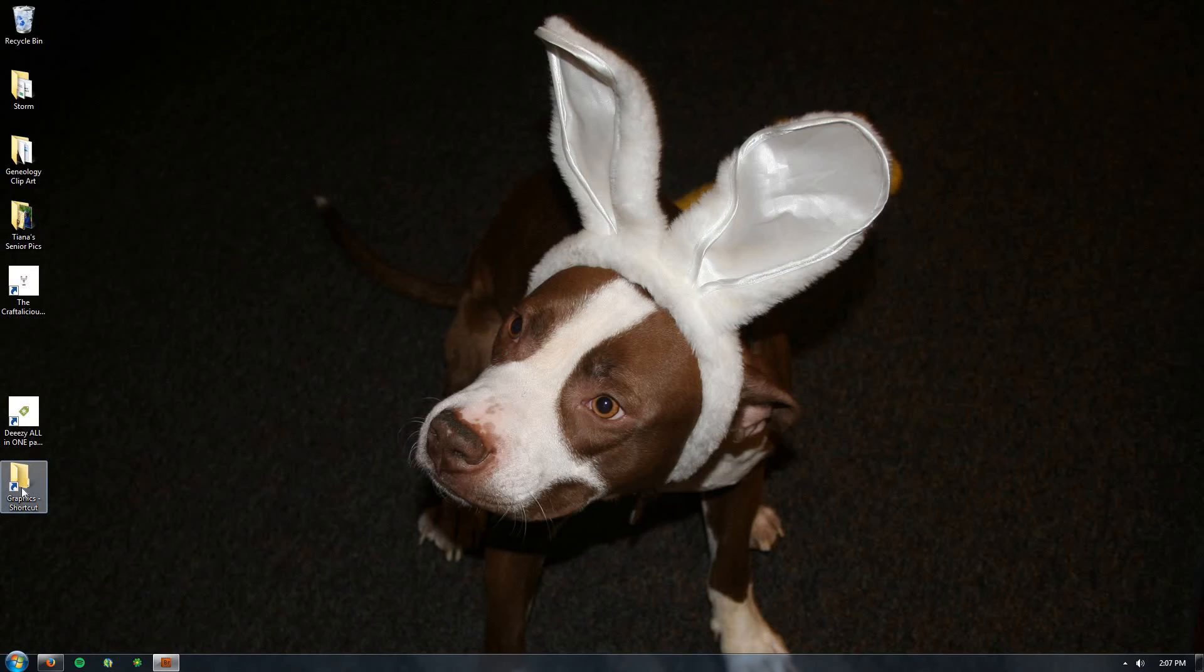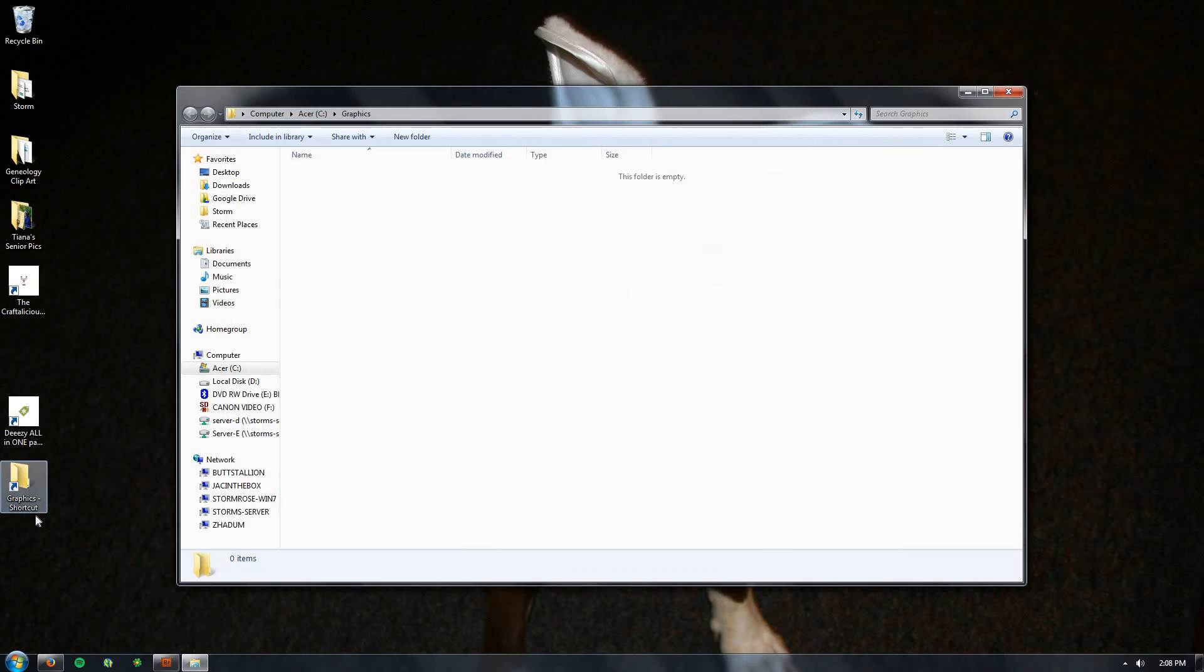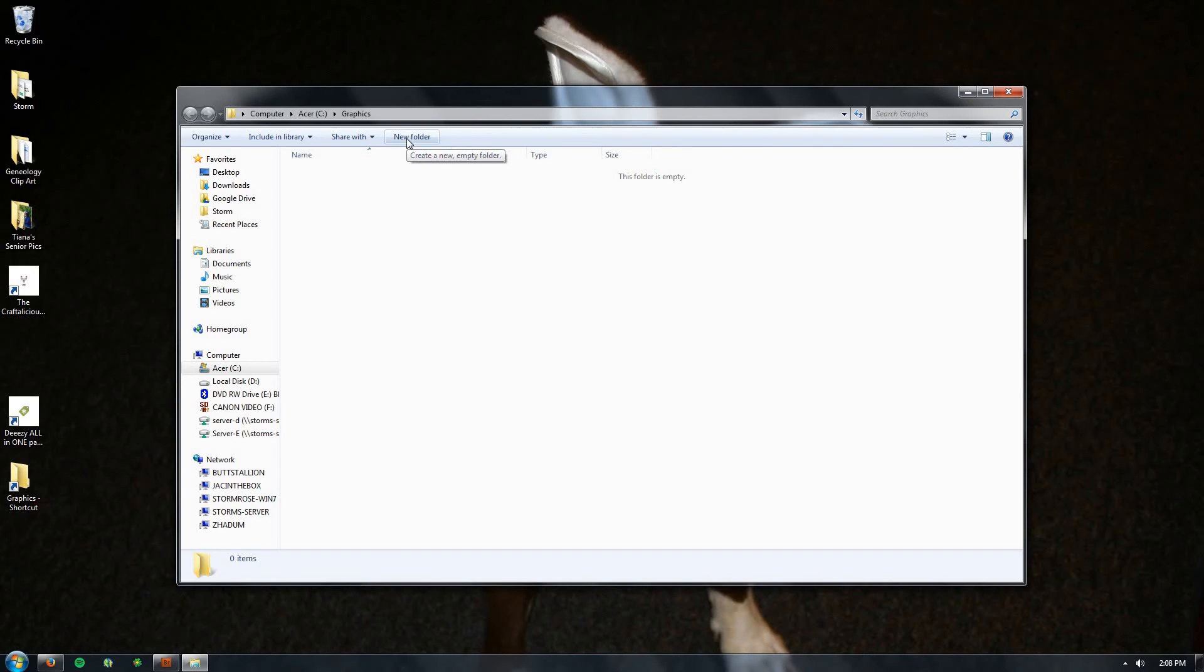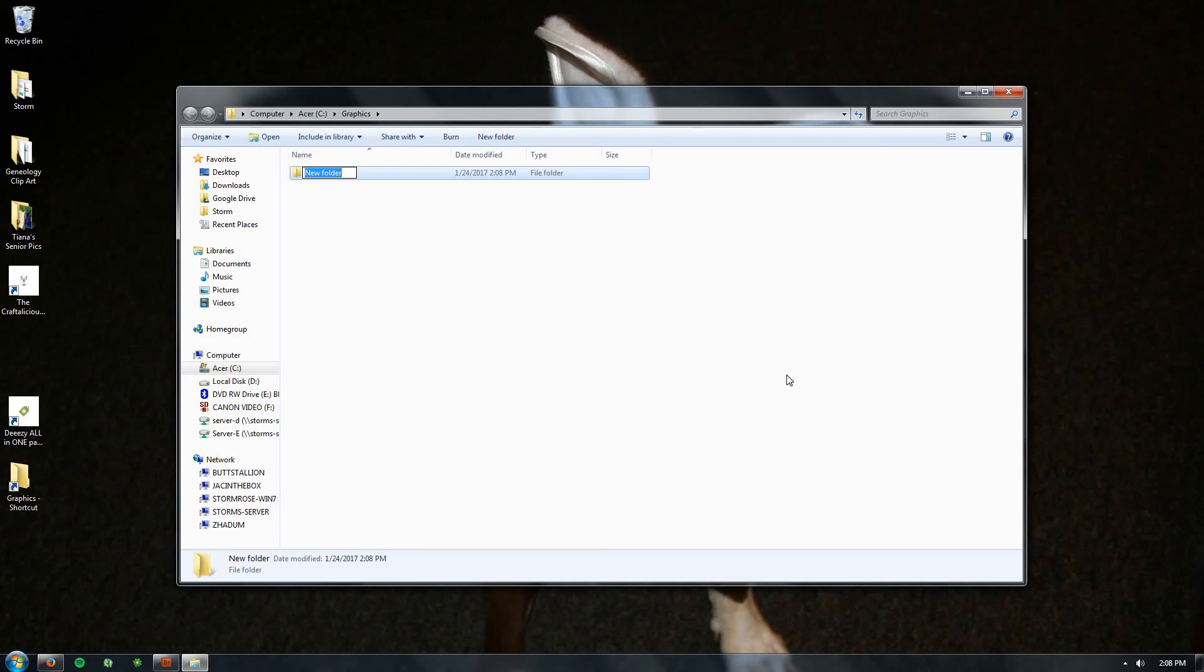So in here we're gonna do some more folder creation. Go ahead and click on that New Folder button, and I want you to call this one Fonts. So from now on, when you download a font, it's gonna go right in that folder.